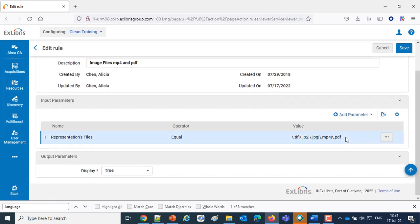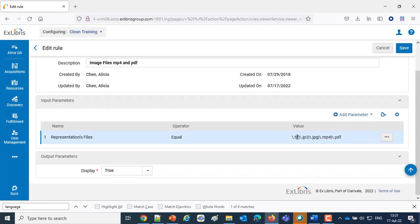we'll see that it's using a regular expression to say the suffix of the file can be TIFF, JP2, JPEG, MP4, or PDF.